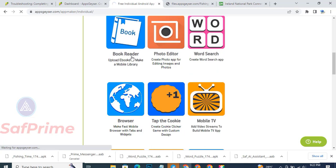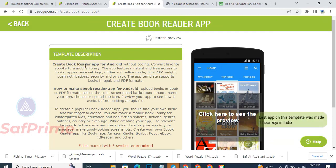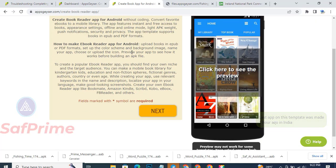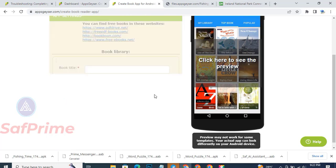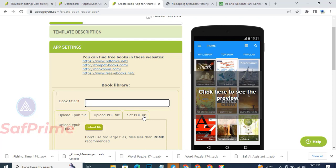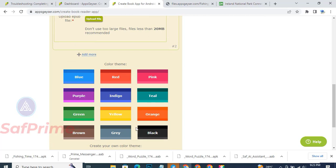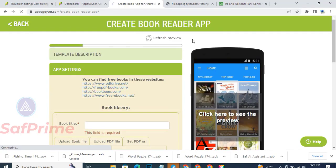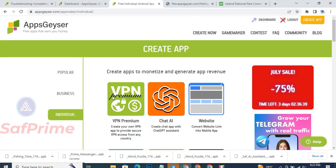Under individual, you can create a media player, photo editor, book reader, and more. Let me click on Book Reader. It says: 'Create book reader app for Android without coding - convert your favorite ebooks to a mobile library.' When you click on this, it gives you sites where you can get free books. You put the book title, then upload the book as a PDF or put the URL. I suggest you download the book and upload it, because if the owner deletes the link it will give an error message.